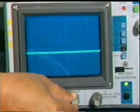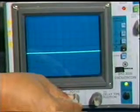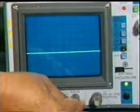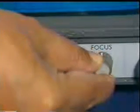The setting of the intensity control may affect the correct focus of the display. It will be necessary to reset the focus control when the intensity control is changed.